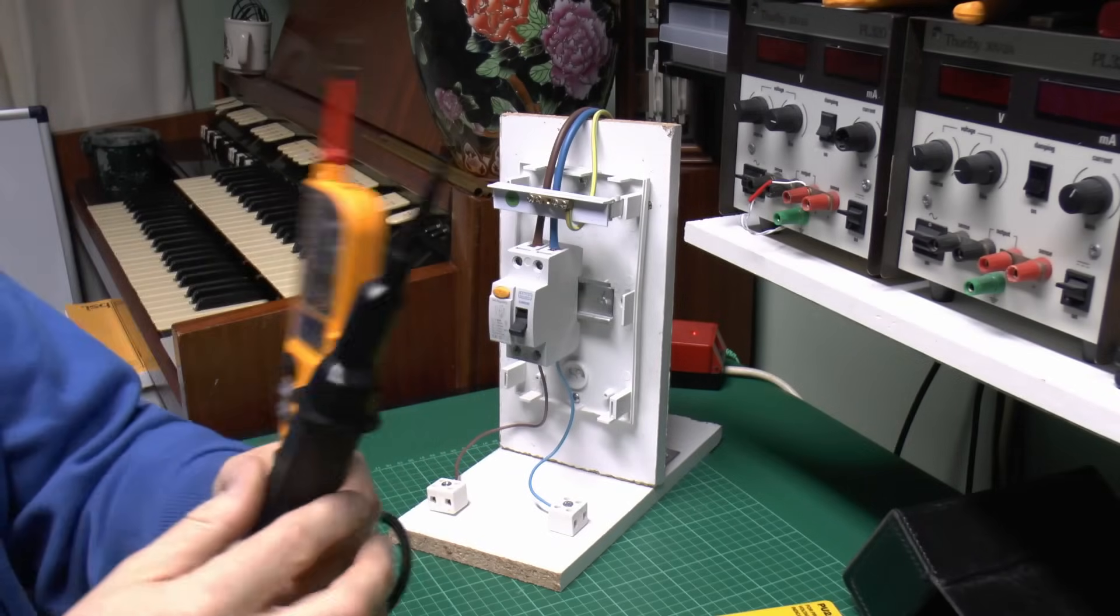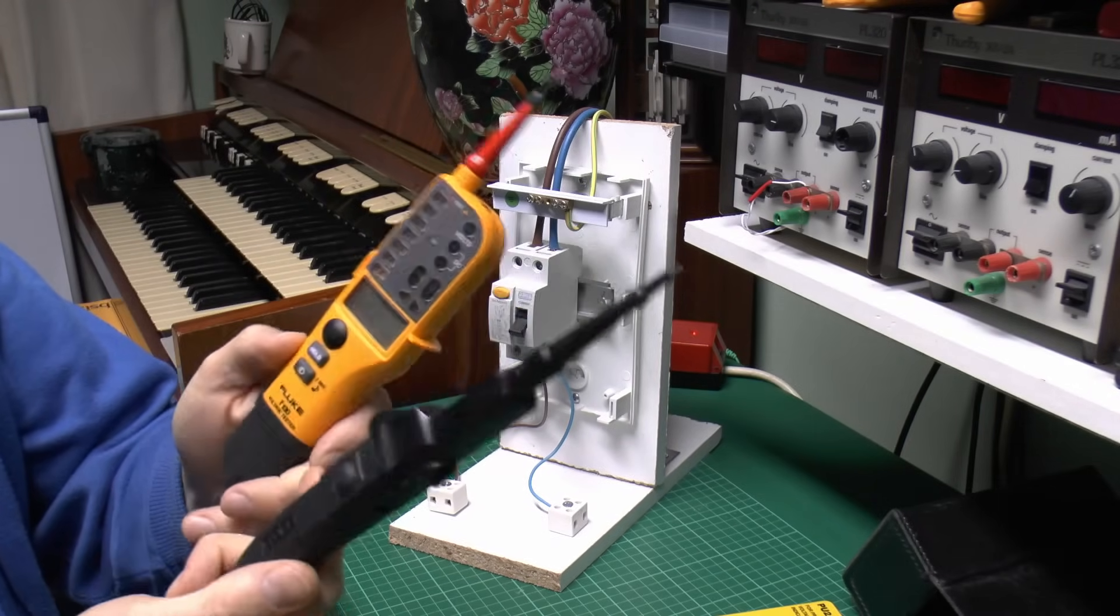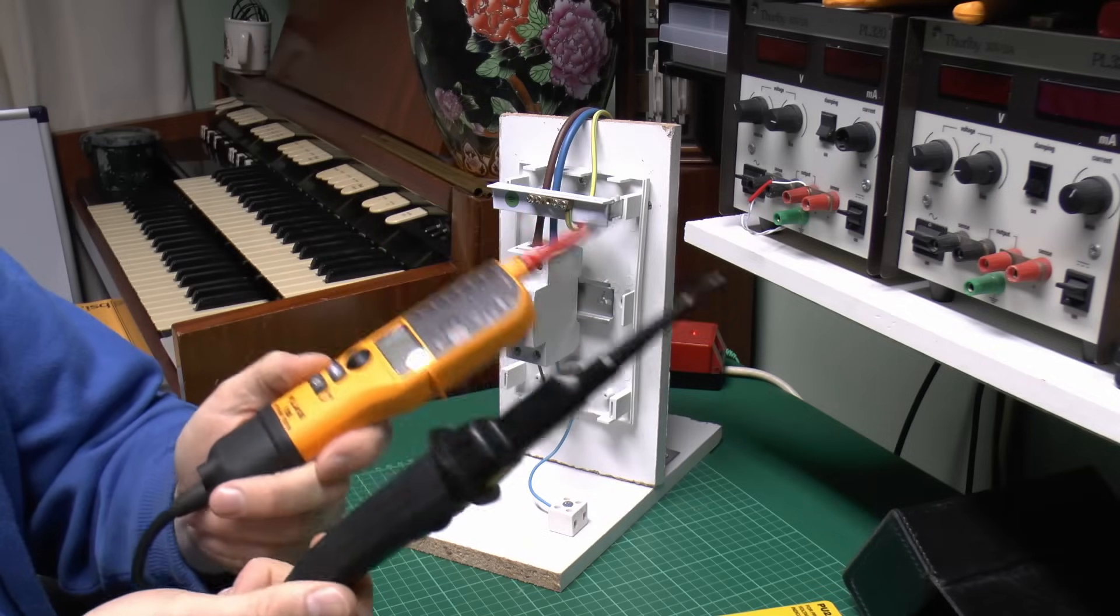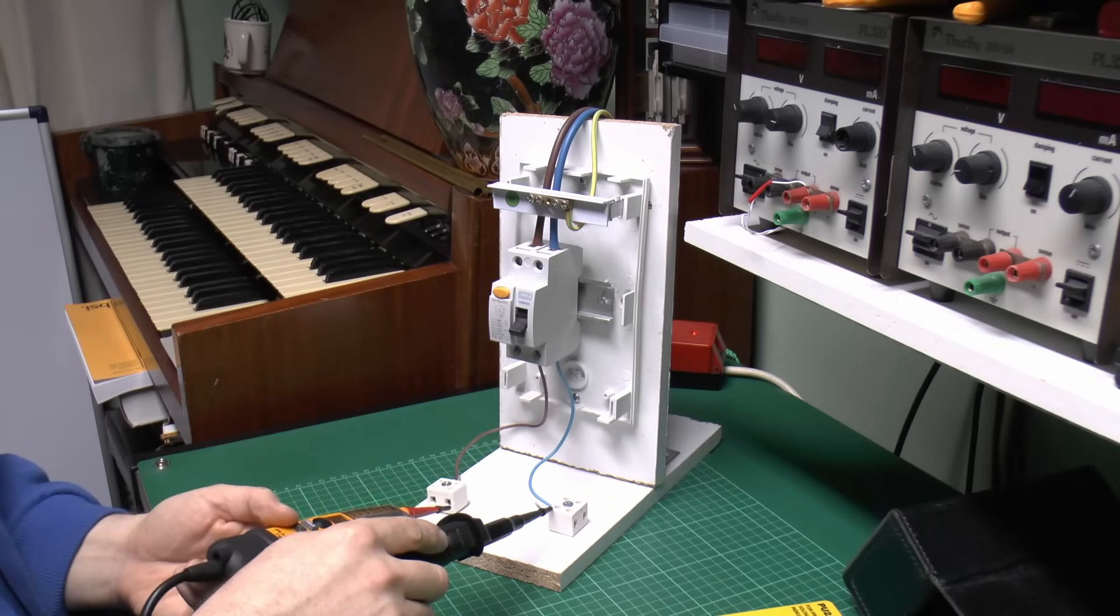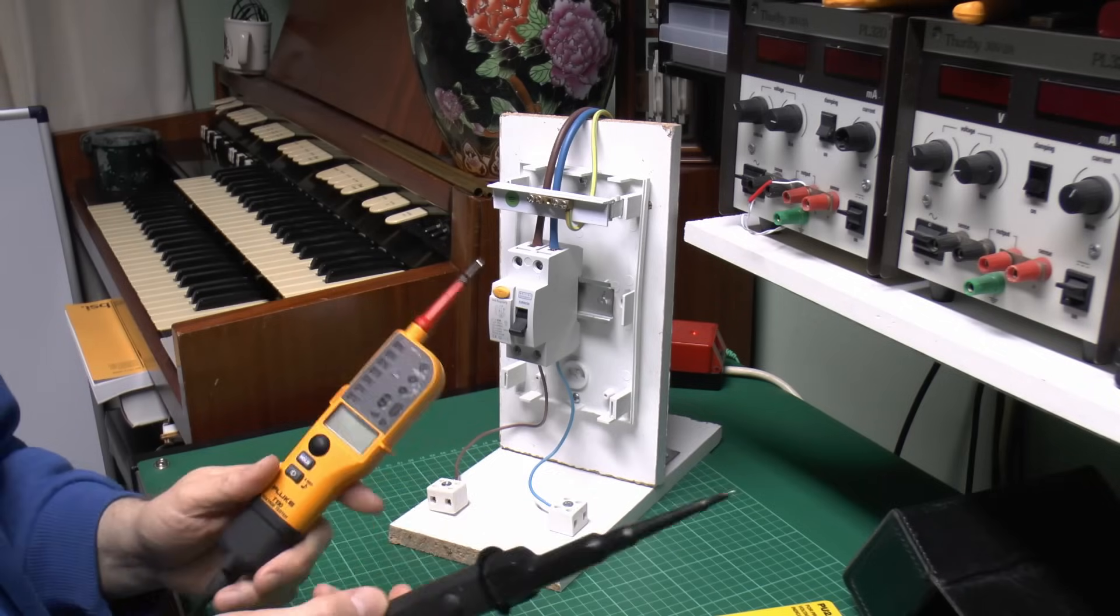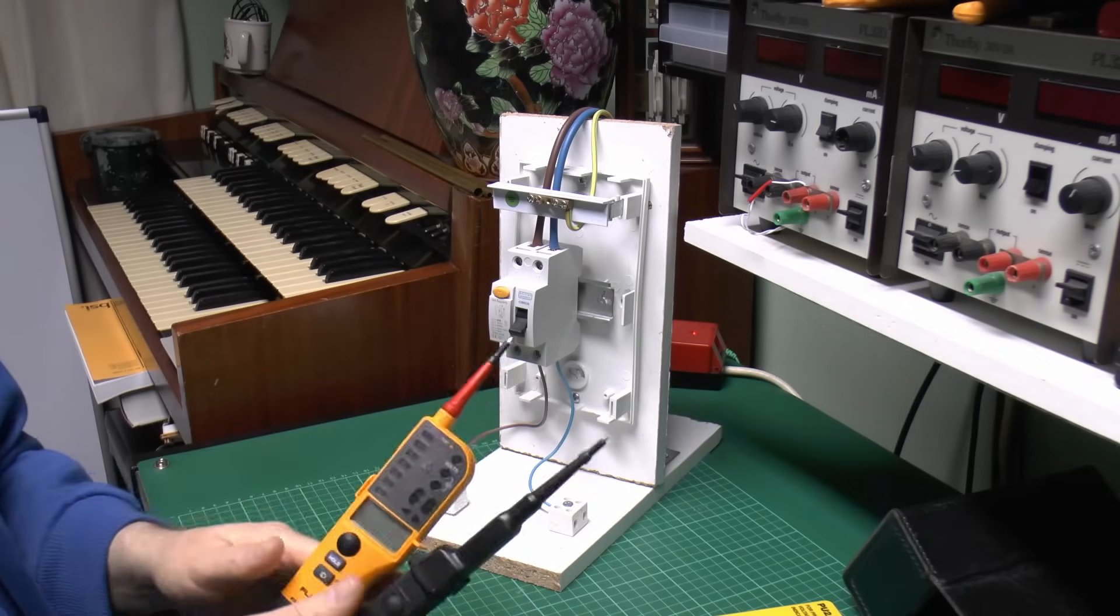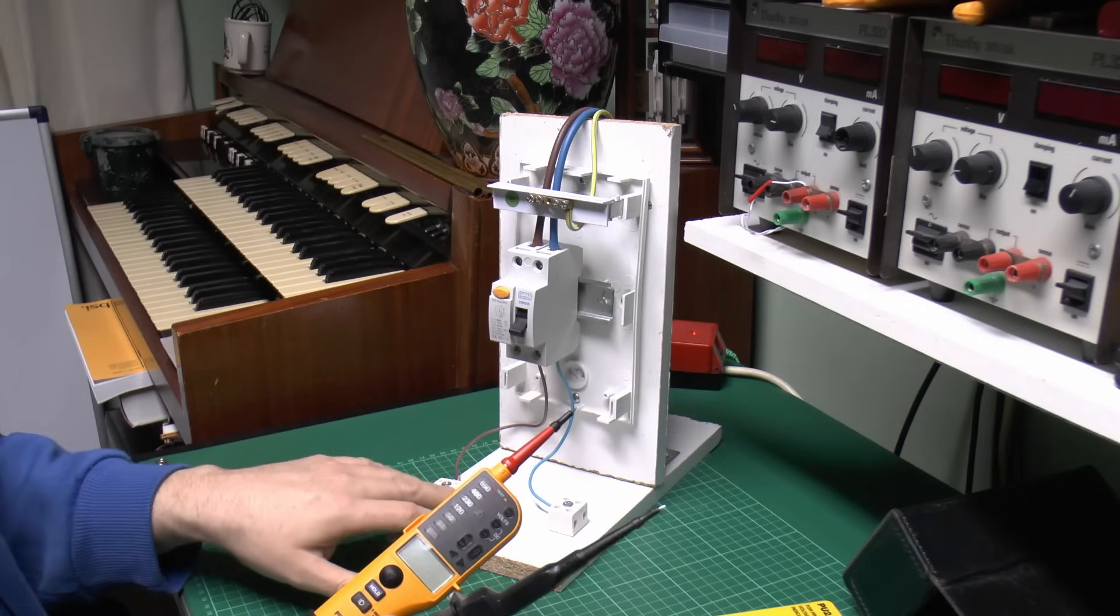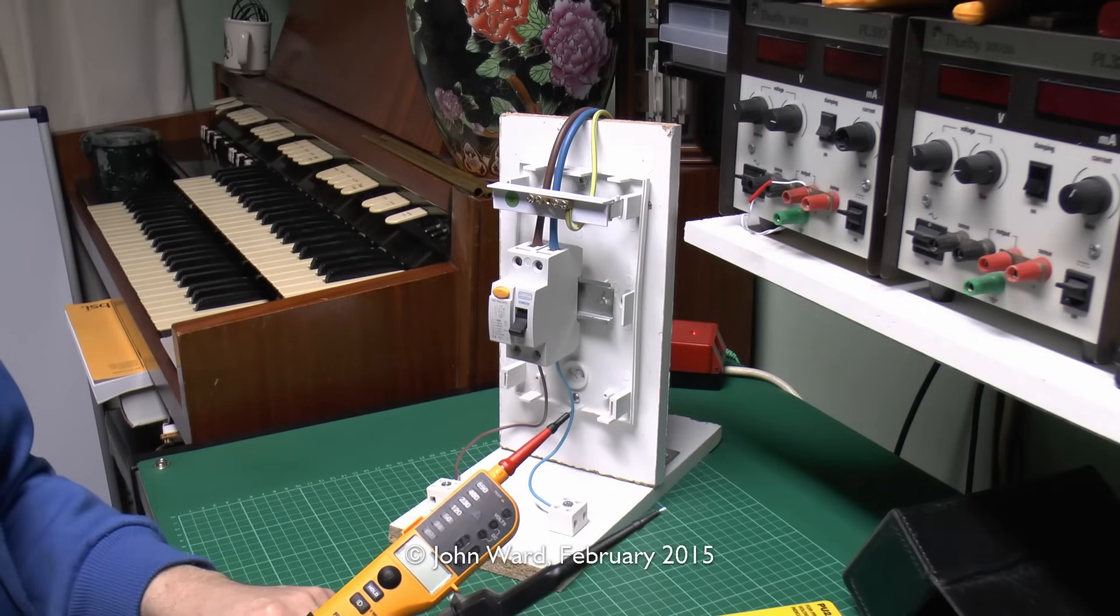So in summary then it's a proper approved two-pole testing device, check that it's working before use, then check the circuit you're going to be putting your fingers on, and after that check again that it's still working, and then you've got a good level of confidence that the terminals here are in fact disconnected and therefore safe to work on.